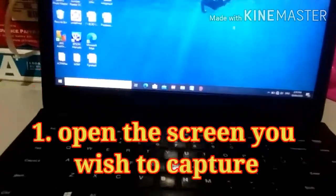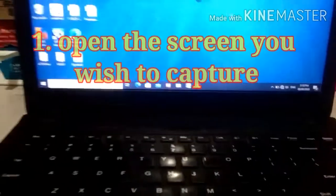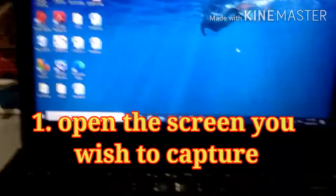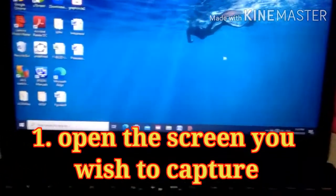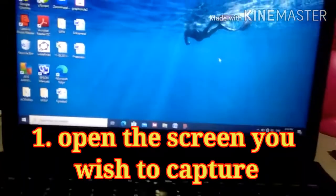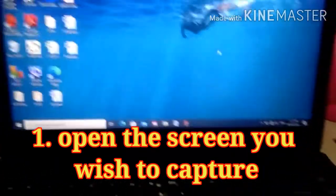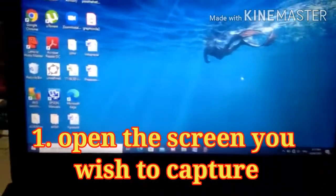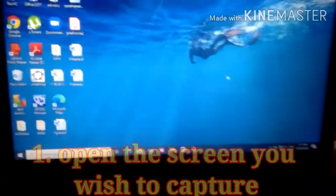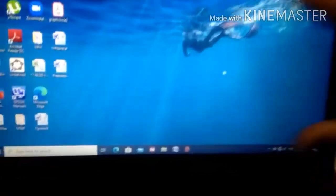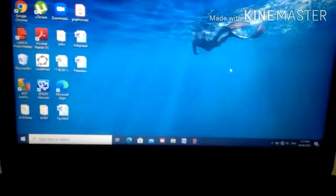Step 1: open the screen you wish to capture. So, this image — I want to capture this image. This is the screen I would like to capture.